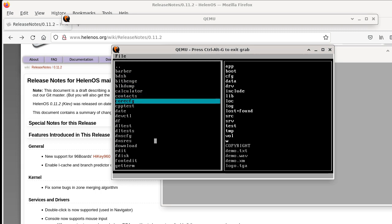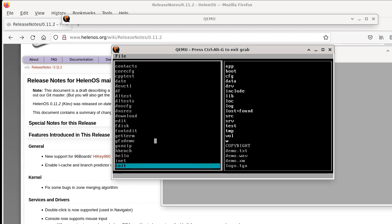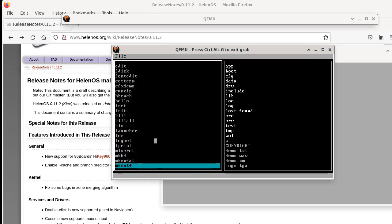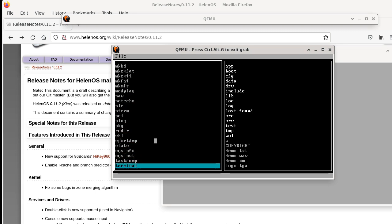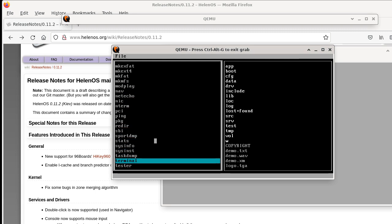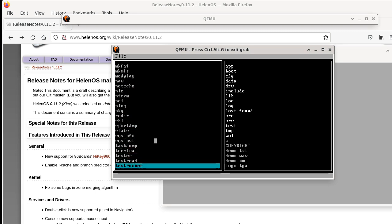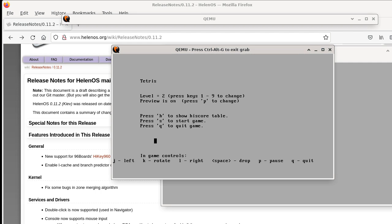For example I can start Tetris here, but at this point it cannot be used to delete, copy or rename files.